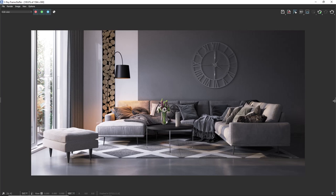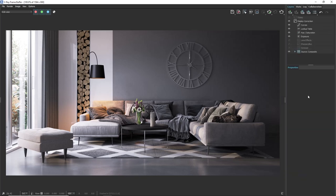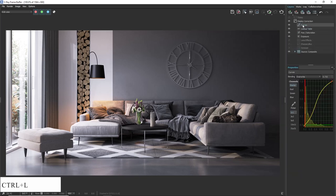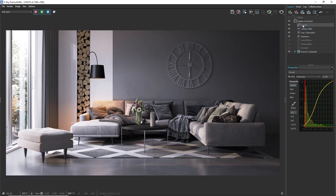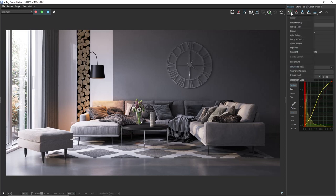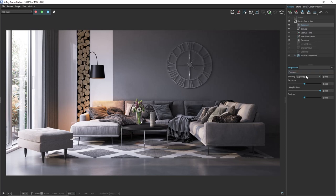Double click on the right of the Vray frame buffer or just click Ctrl plus L. Here we can see a layered structure where we can add color corrections. To add a color correction layer we can just click on the drop down and choose the type we need.